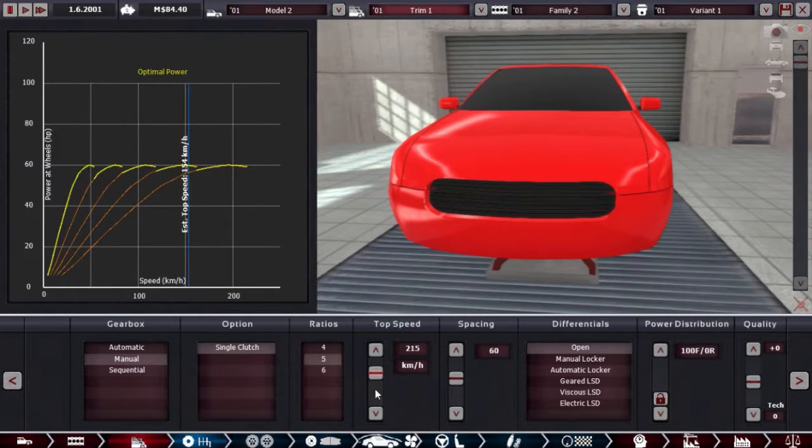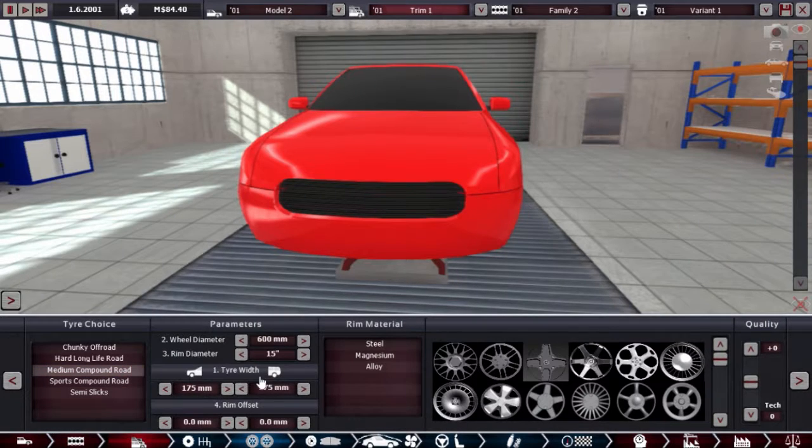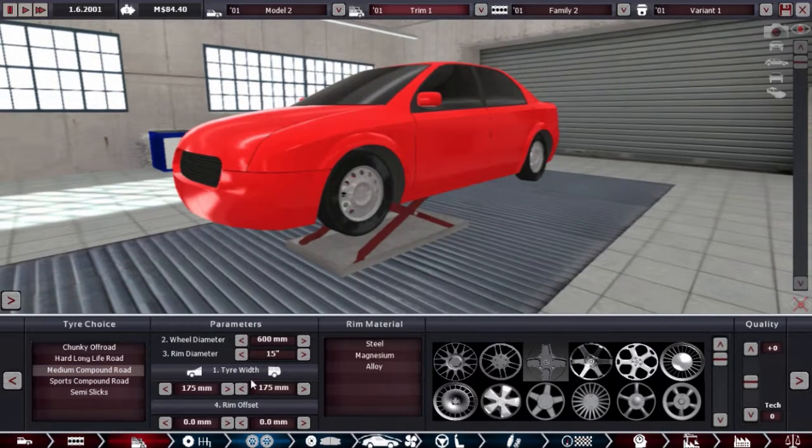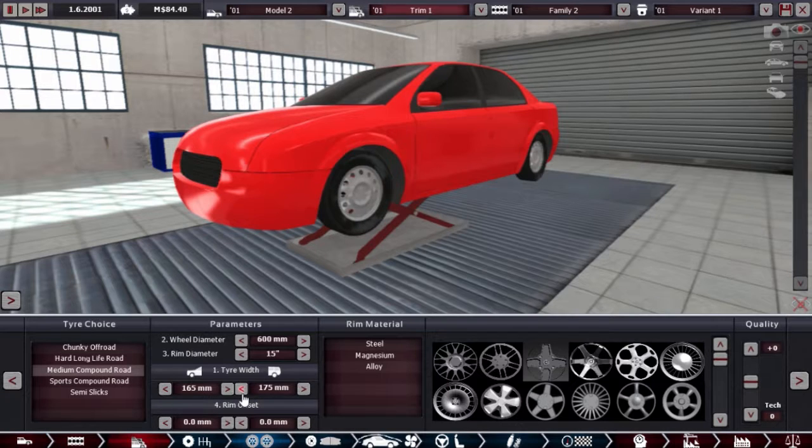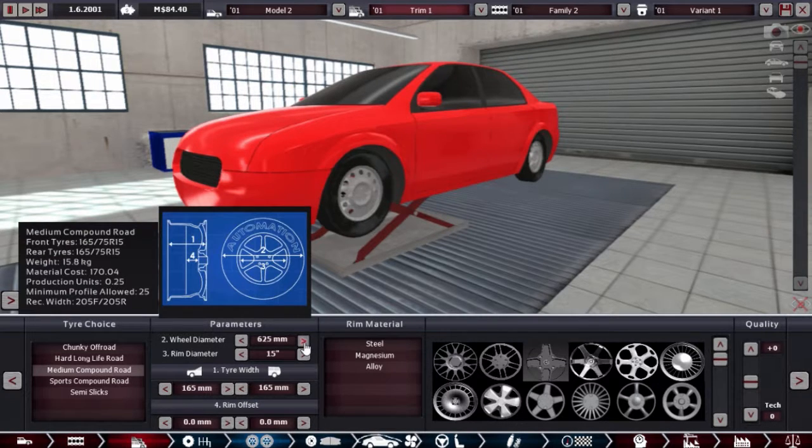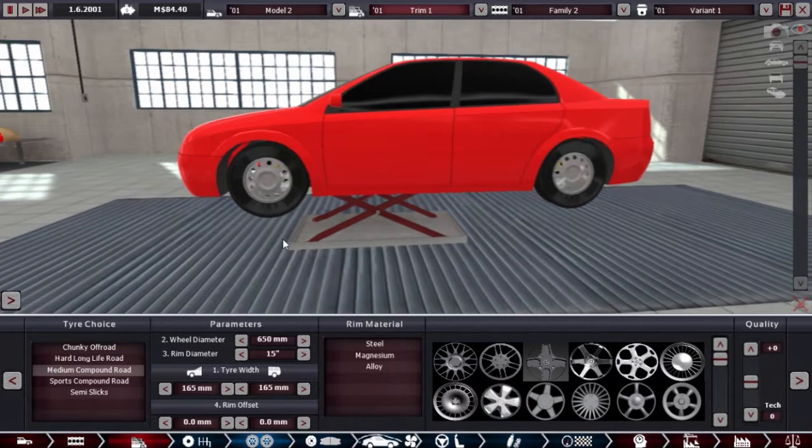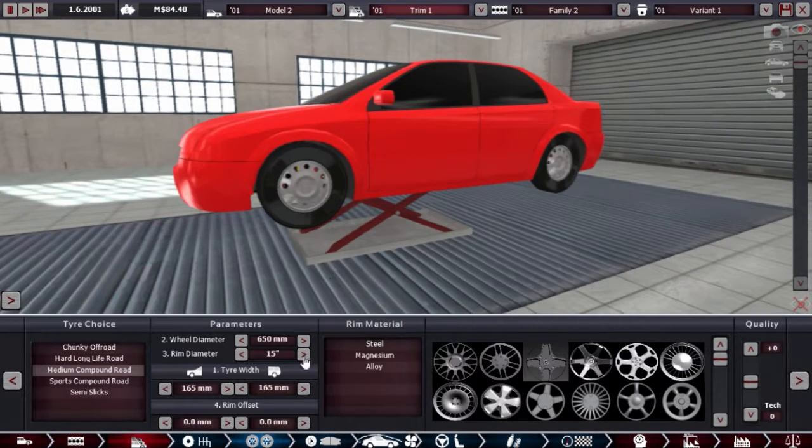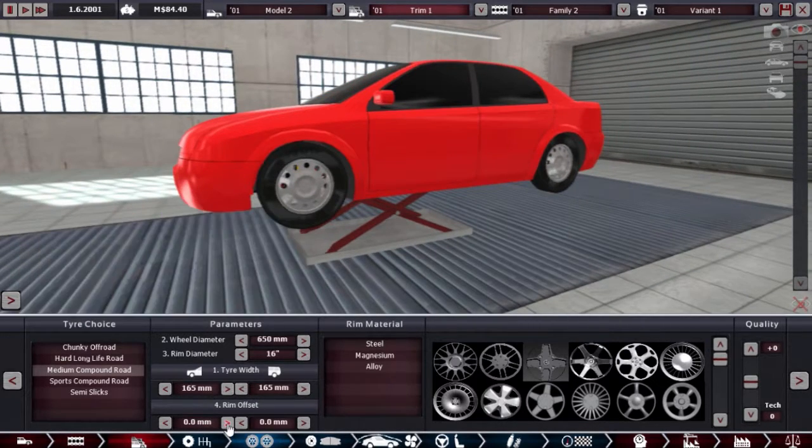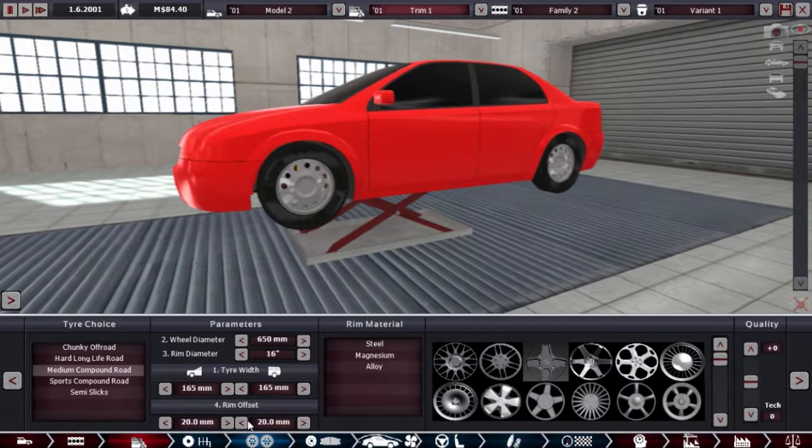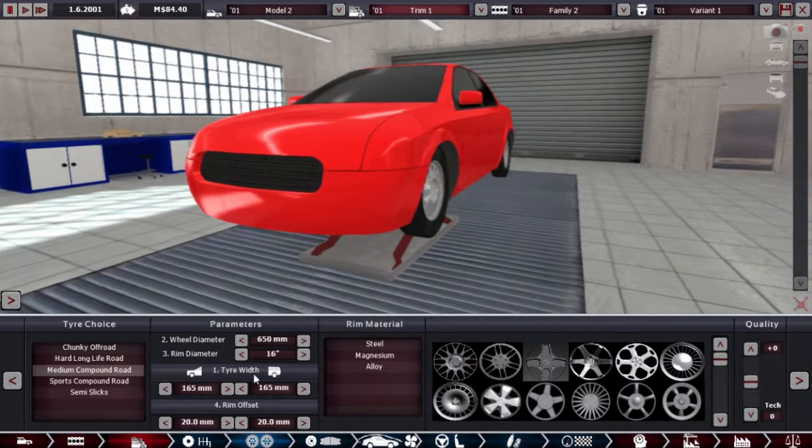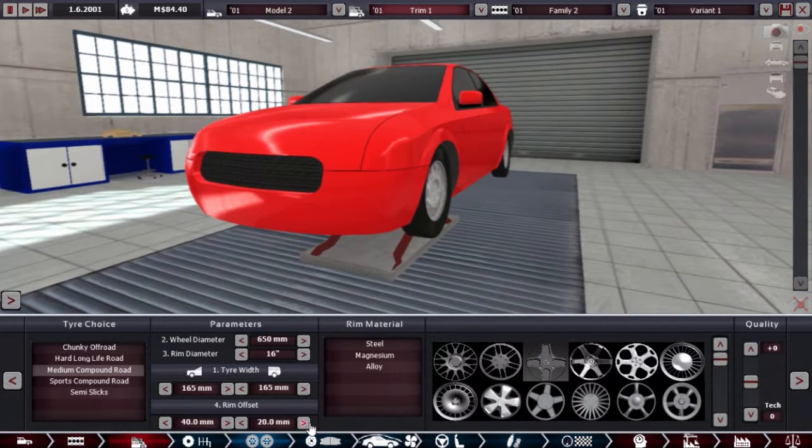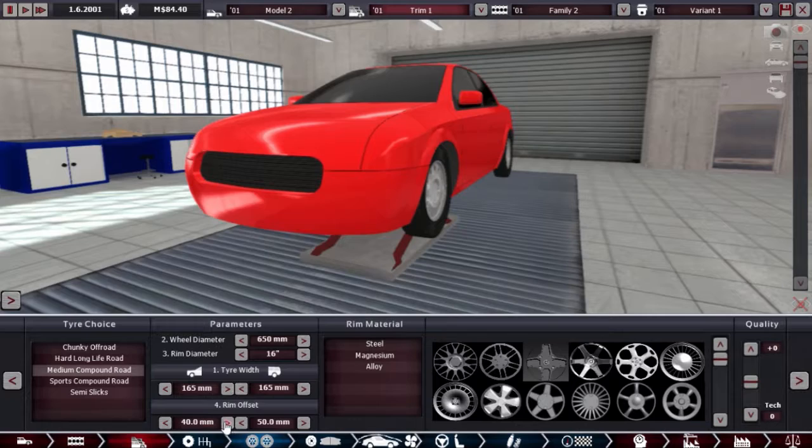44 engineer time, that is still high though. How about that? Medium and 165. Bigger wheels because that looks weird. 16 inch, push it out, push it out again, even more.